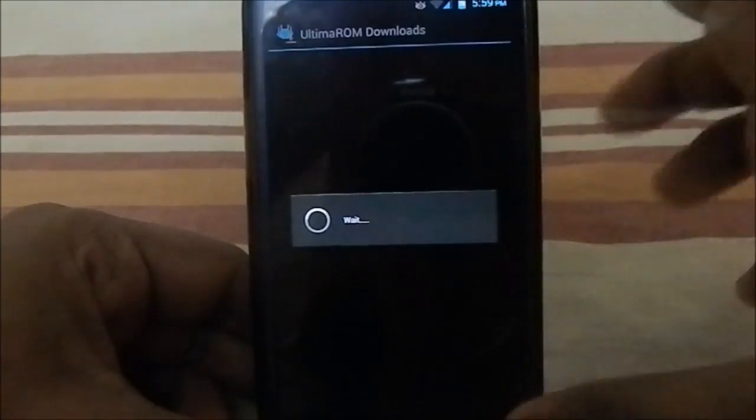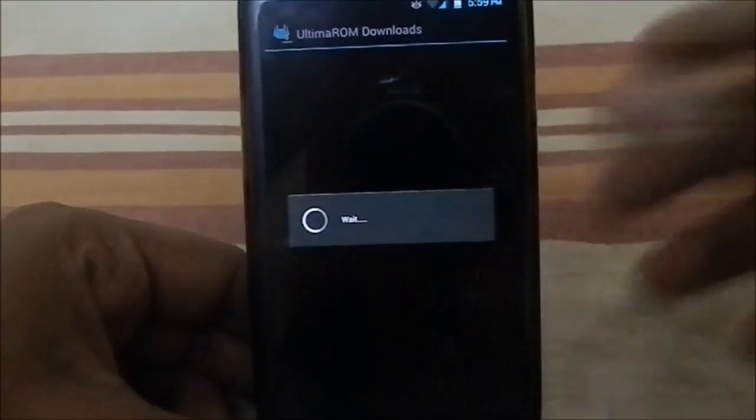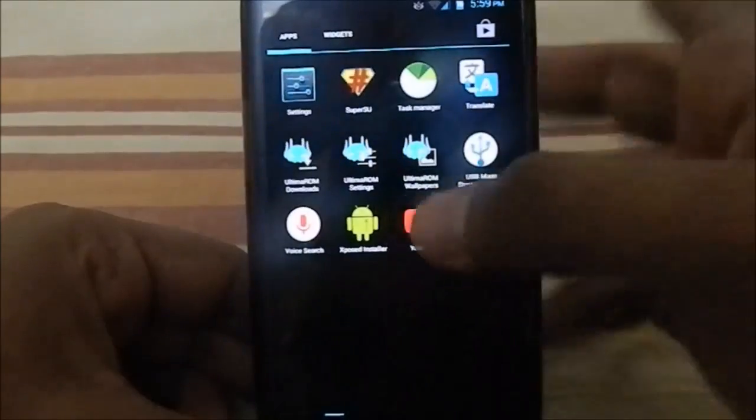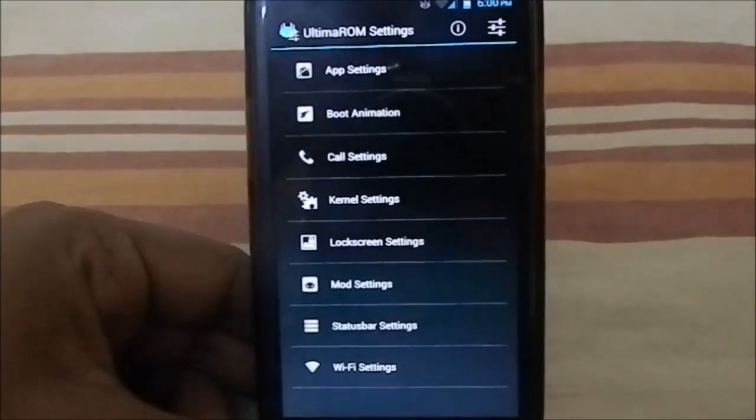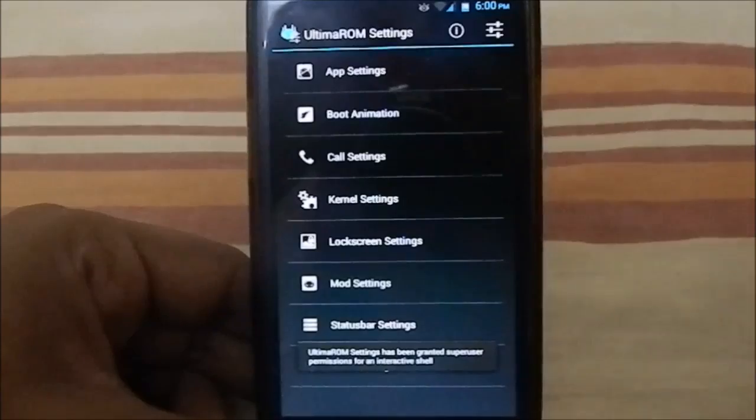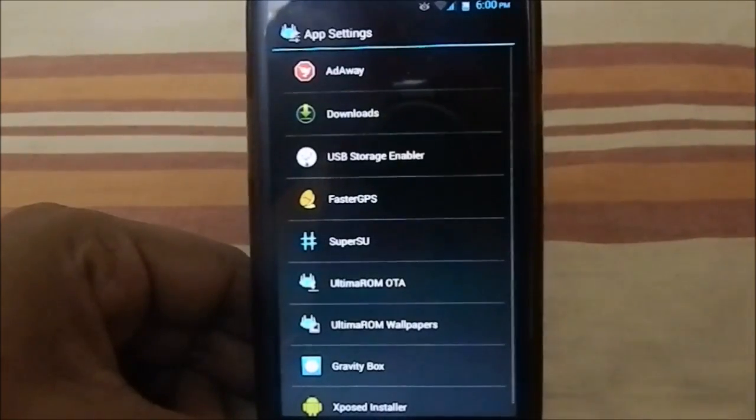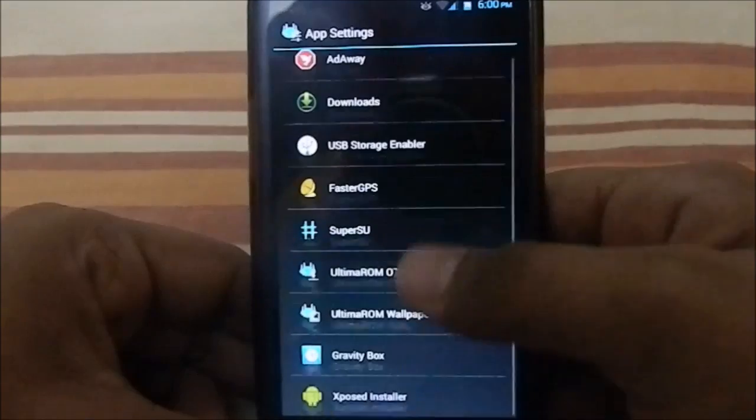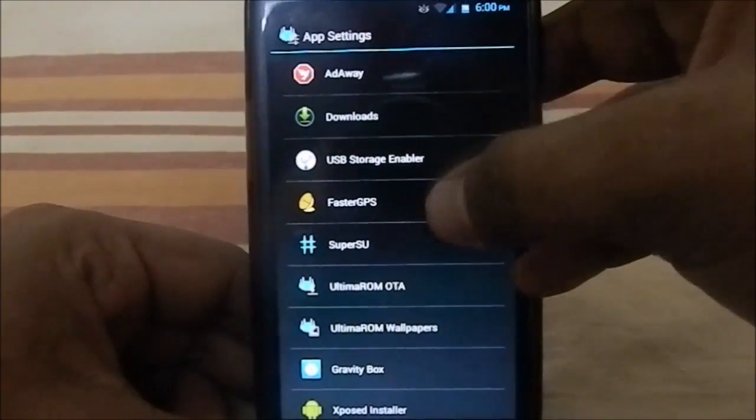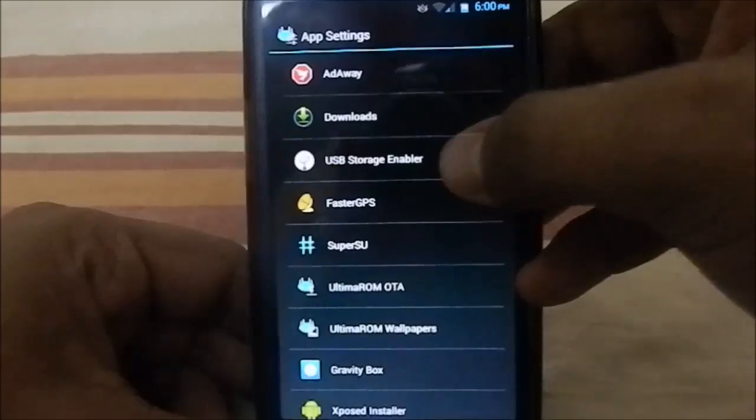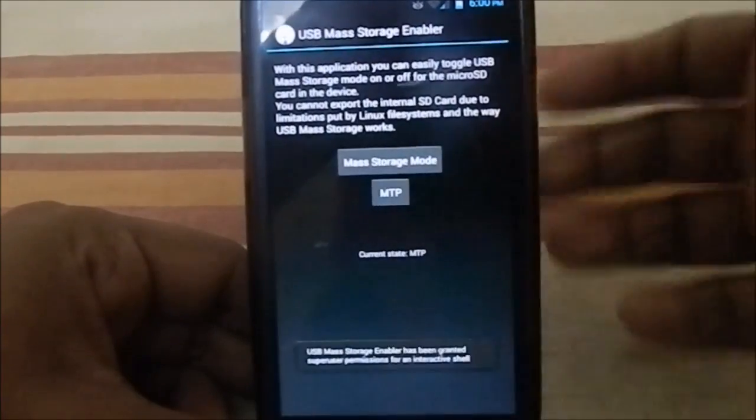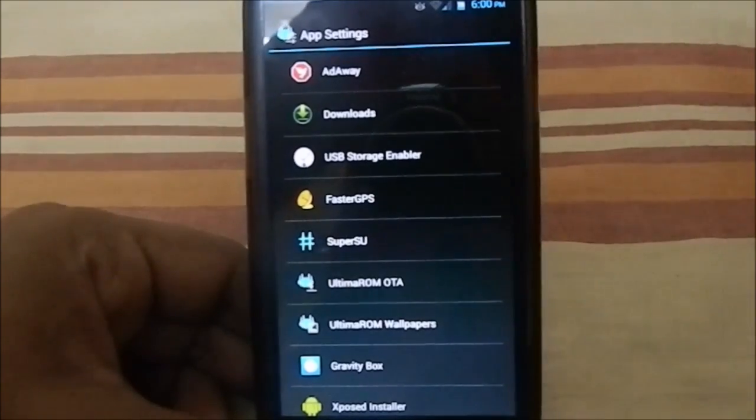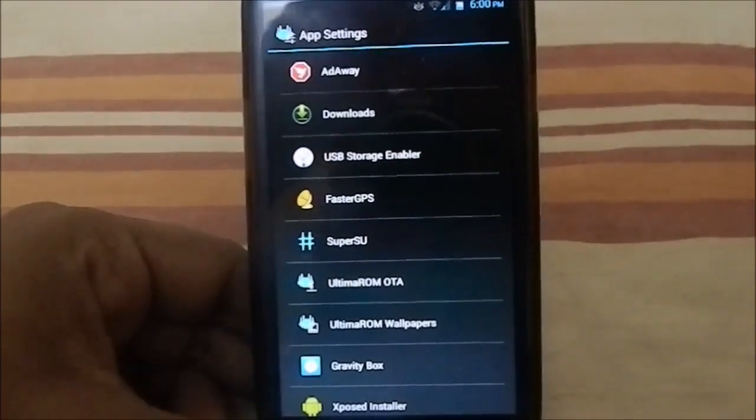First of all, you can see Ultima downloads—it has a lot of features, I'll get into that later when I have network coverage. What else is available is Ultima's ROM settings. This has a lot of settings. First of all, we have app settings which are for the numerous apps with which it comes.